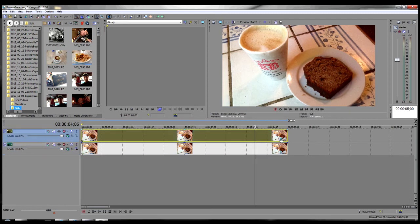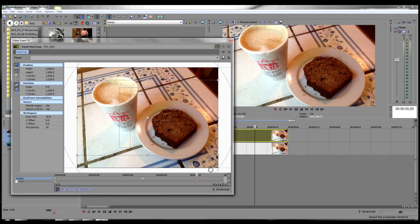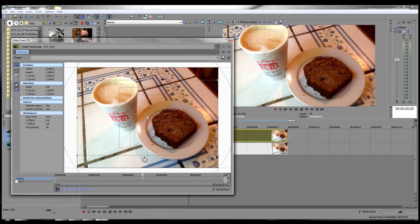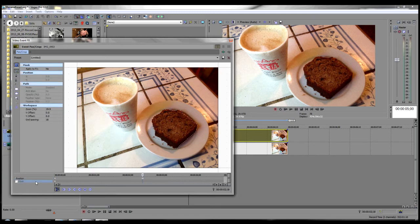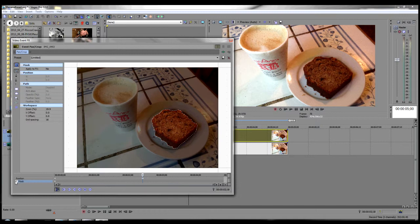Now we go back to the top track, go back into the event pan crop dialog and make sure we're right at that very spot where we're going to pop the bread out. Now we need to go down on the mask track, re-enable the mask and add a keyframe right there.